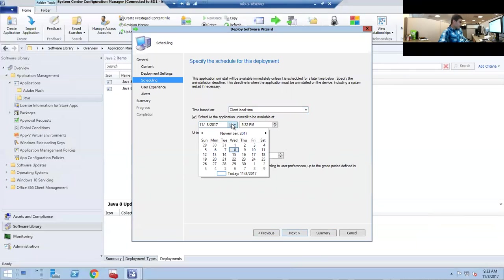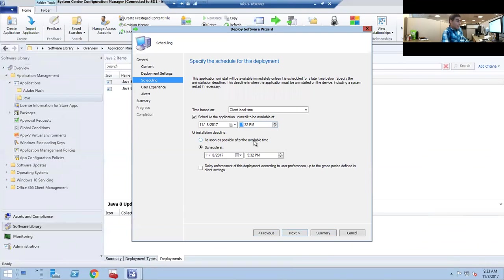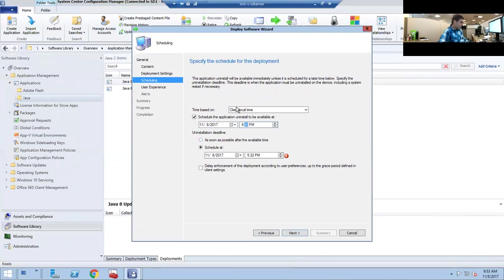Let's change the universal time to client's local time and set a date. For Java, it's a security issue so you want to get it ASAP. Usually need about five minutes in between for the client's PC to get its policy update. It's 9:33, so let's say like 9:45 AM.